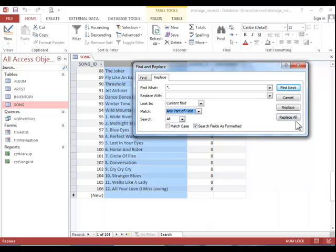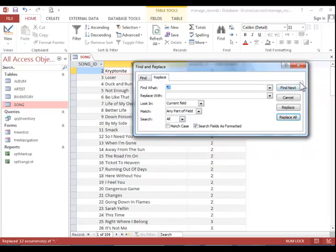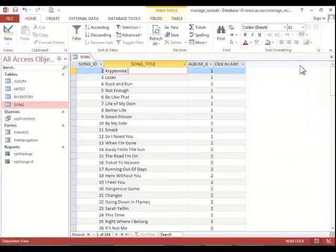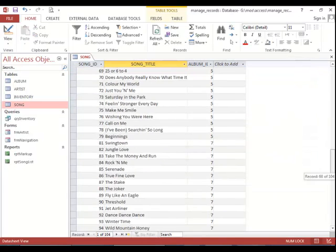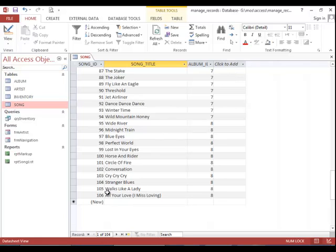And then click replace all. Click yes. Close this dialog box and then scroll down to ensure that it did replace properly.